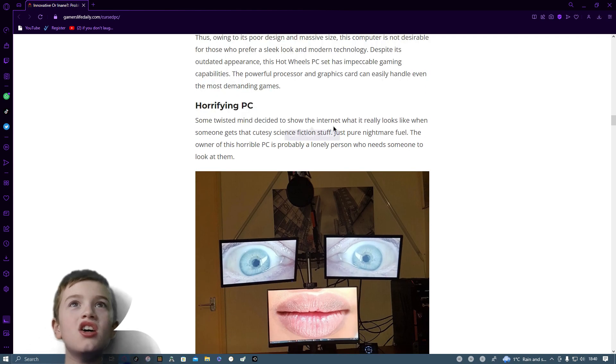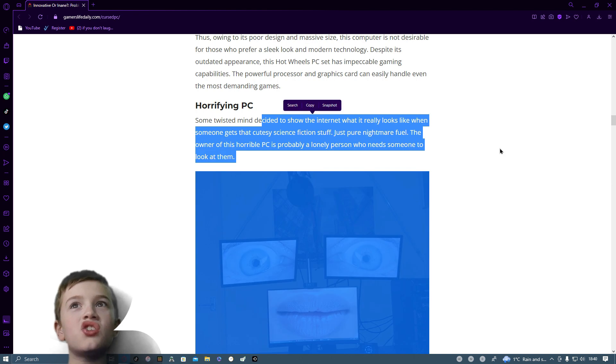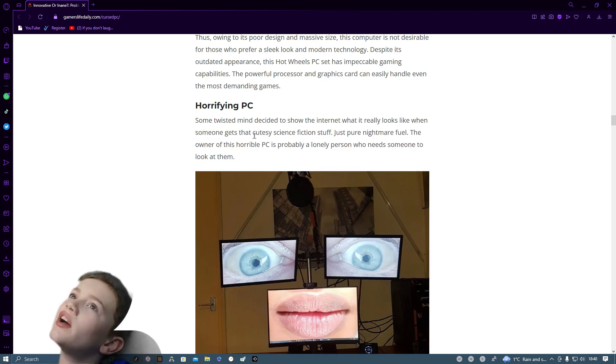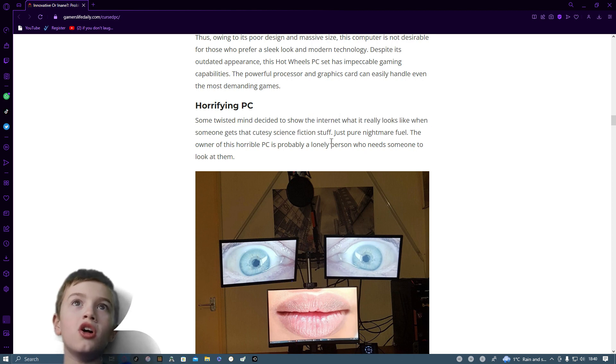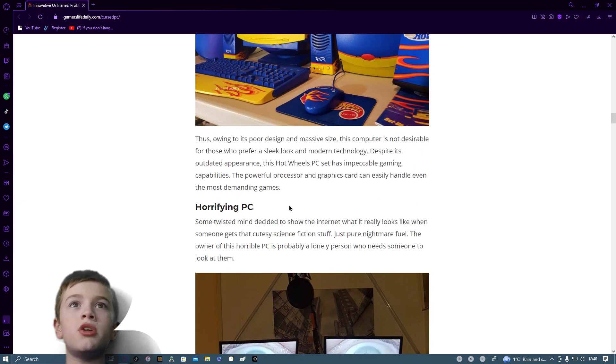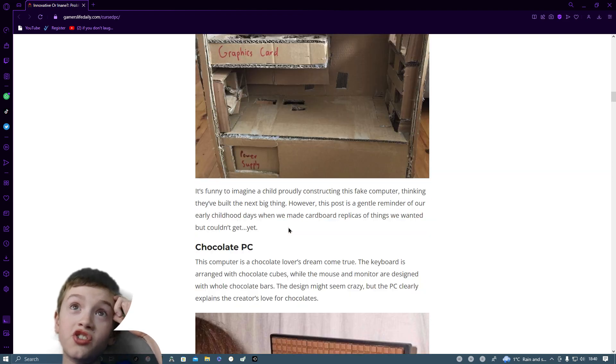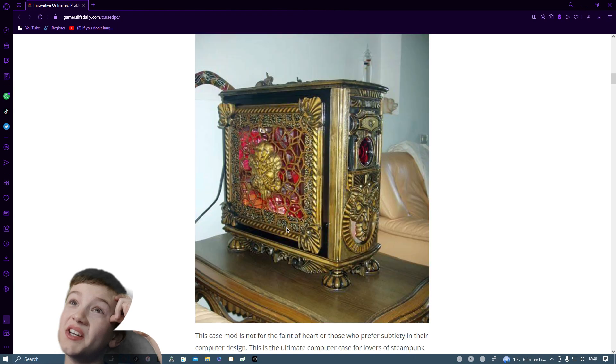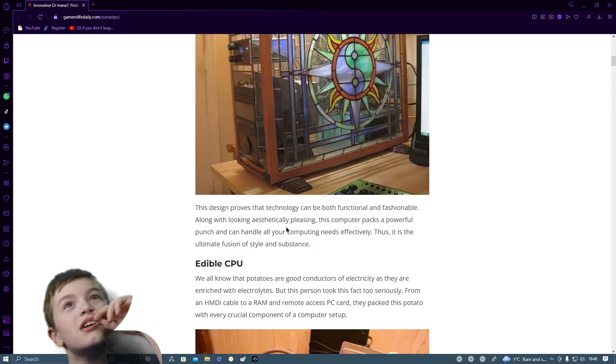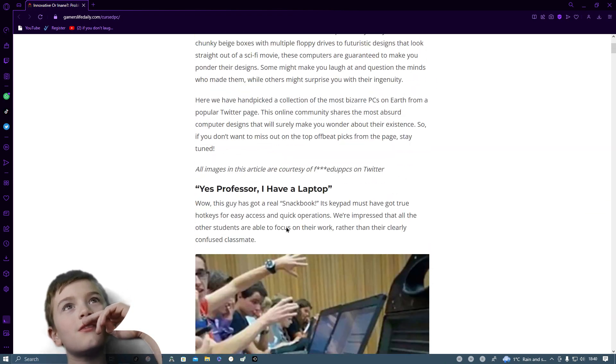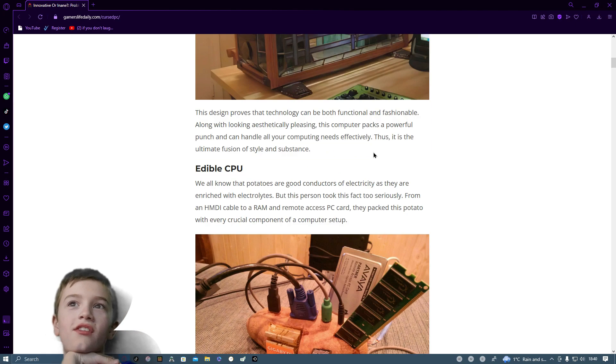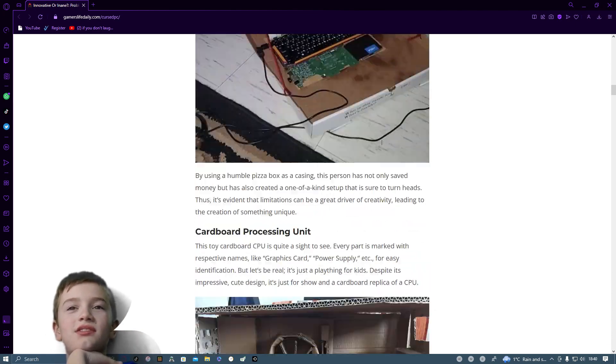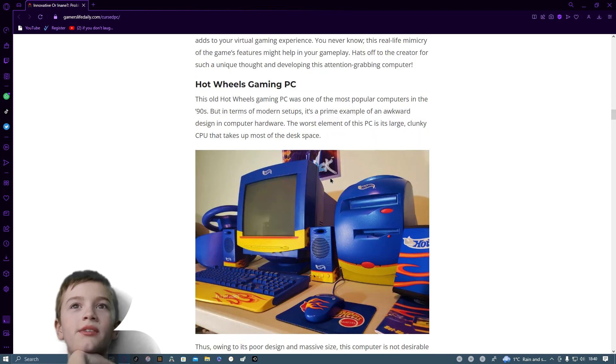Horrifying PC. Some twisted mind decides to show the internet what it really looks like when someone gets their cutesy science fiction stuff. It's a pure nightmare for you all. Now let's just scroll back up because I'm sure that one's already actually been on which is weird. It hasn't. Oh yeah, there it is.